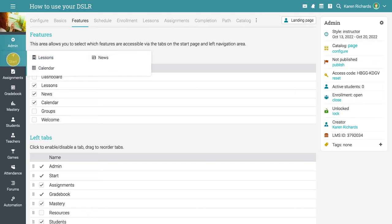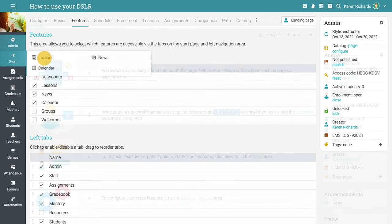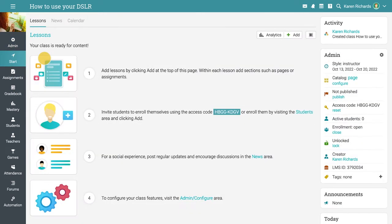After configuring the basic settings of the class, you can start adding lessons. Lessons are the building blocks of classes and where the primary learning content is located.